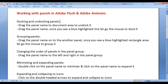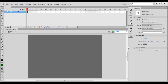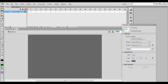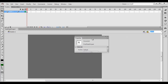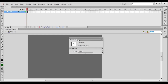First we understand how do we dock and undock panels. Drag the panel name to the document area to undock it. I want to undock this properties panel, so I click and drag it to the document area. You can see that the properties window or properties panel is undocked — it is now a free floating window.